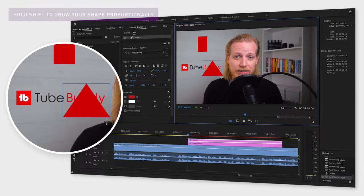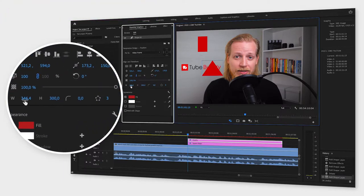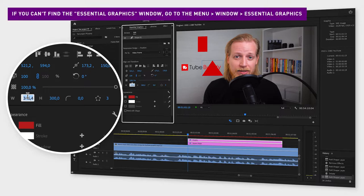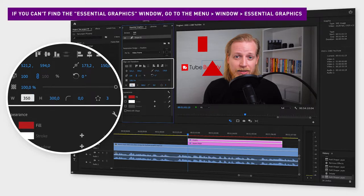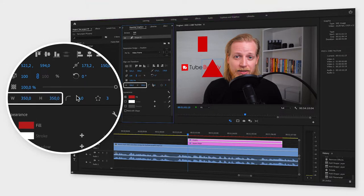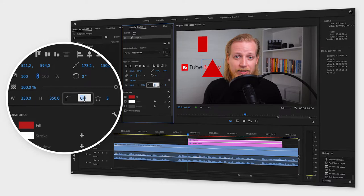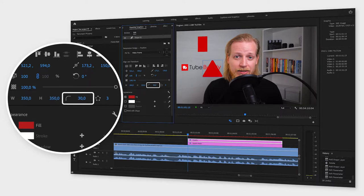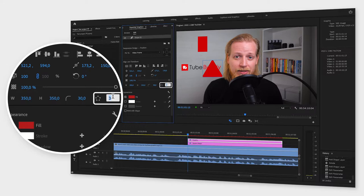And if you now go to the essential graphics window and down to align and transform, you can set the exact height and width of your triangle, create rounded corners by increasing the value where it says zero, or add corners if you want to turn it into a polygon shape, for example.